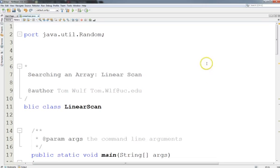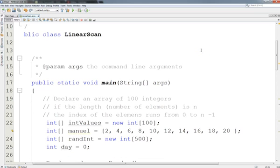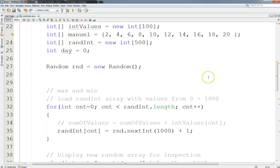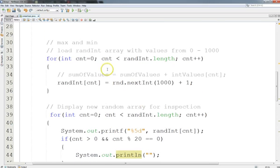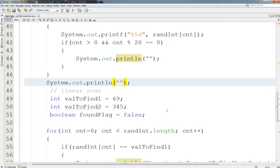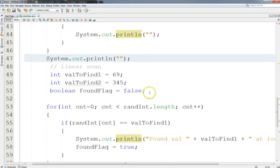I've already got this set up in NetBeans. I created a new project and saved the old one. I have my random integer array with 500 elements. Down here is where I initialize the array, and each element has a random value from 1 to 1000. Here's the code I used to display the array, just so we can visually inspect it. I added a space so the output wouldn't run together.